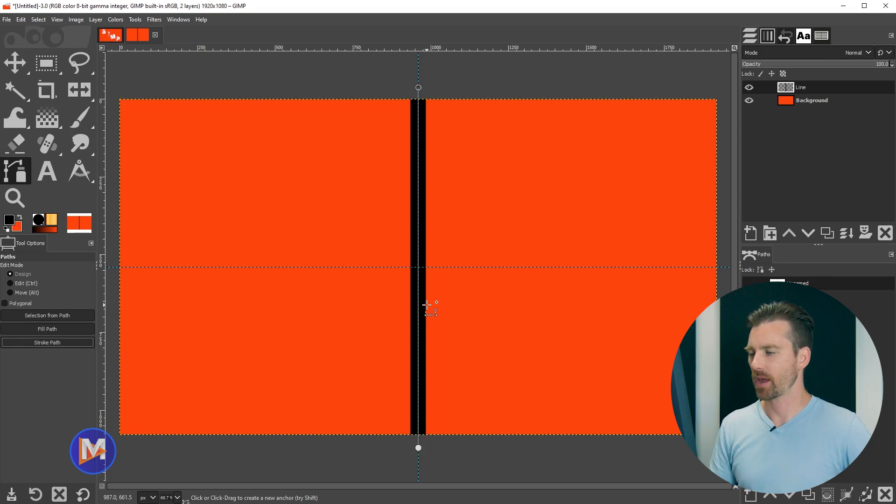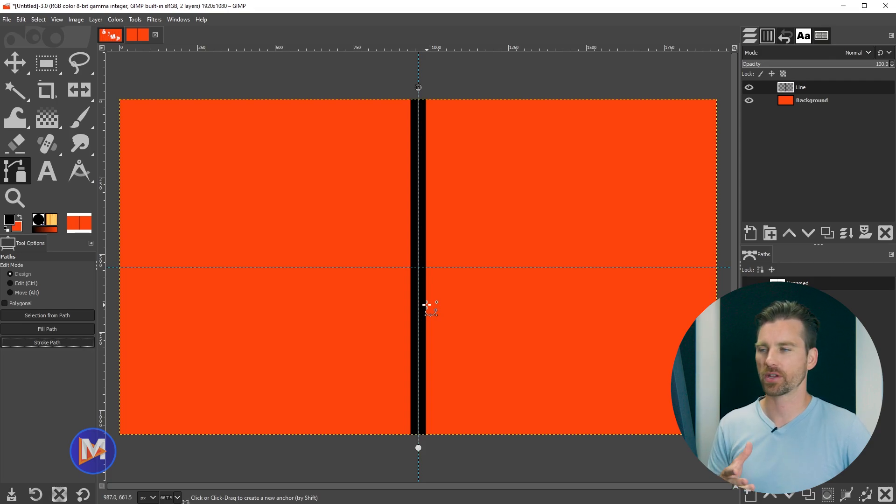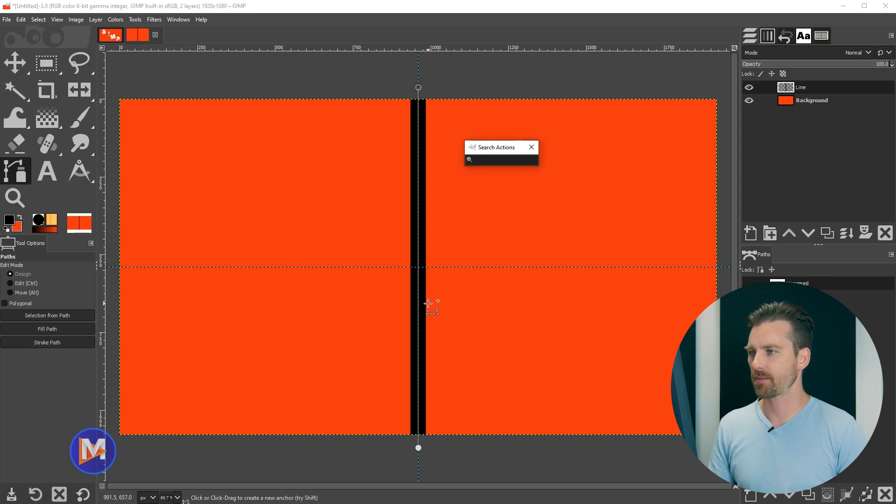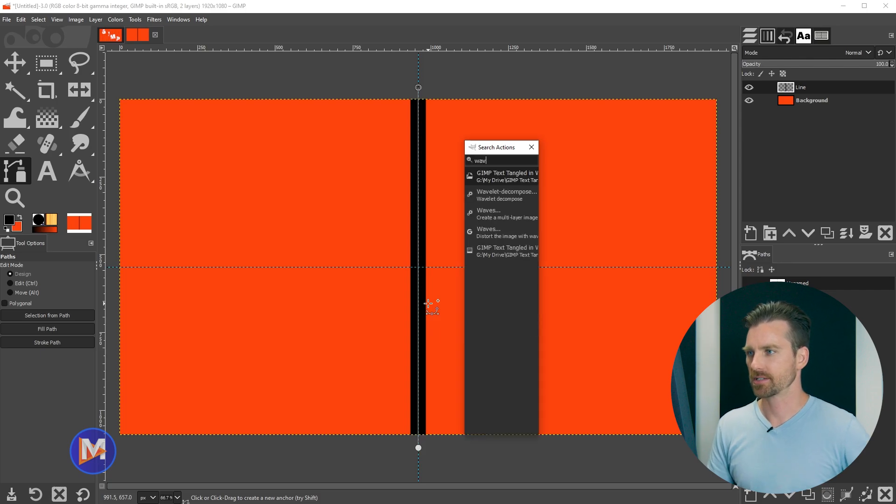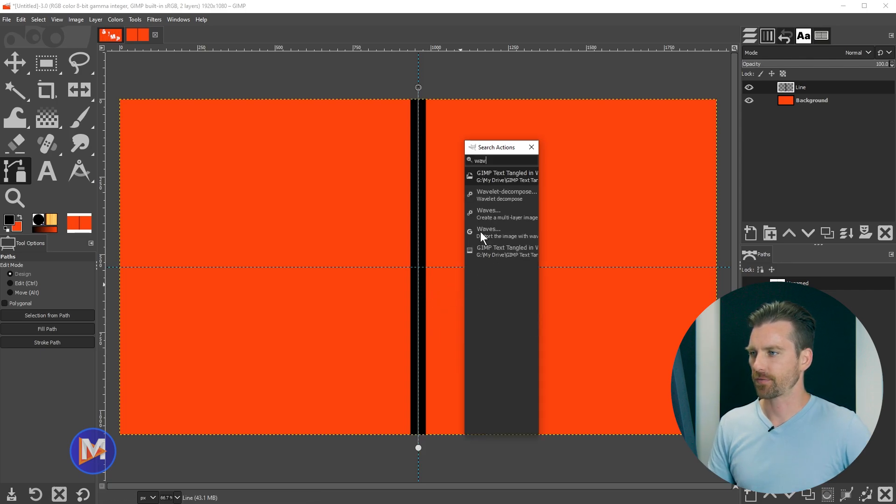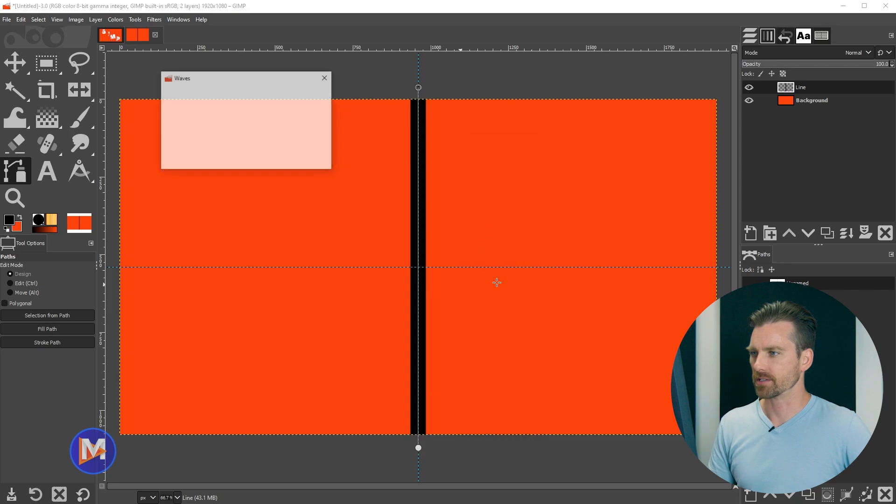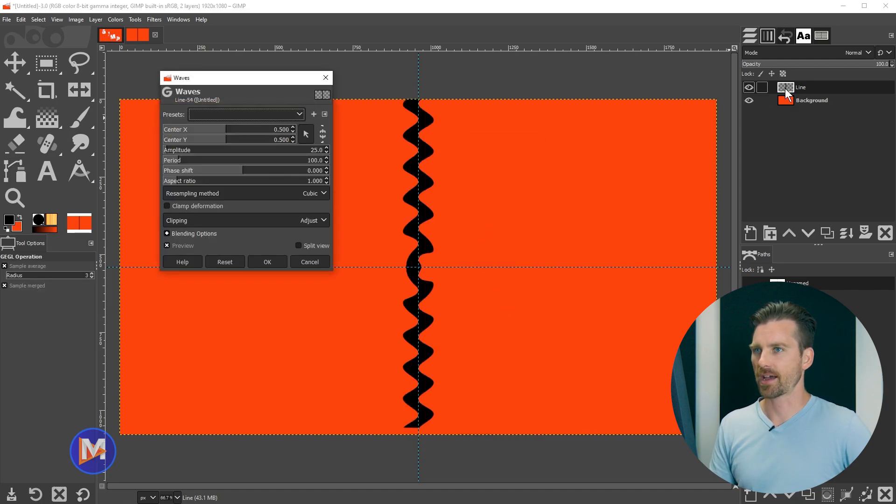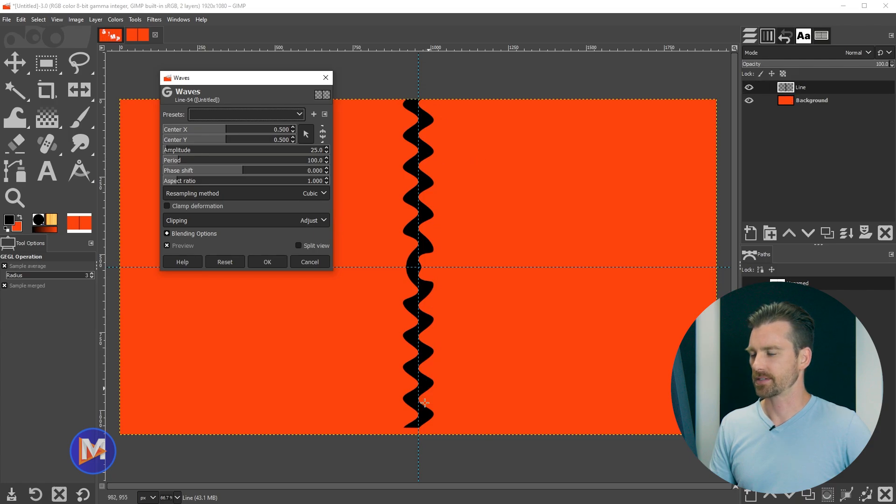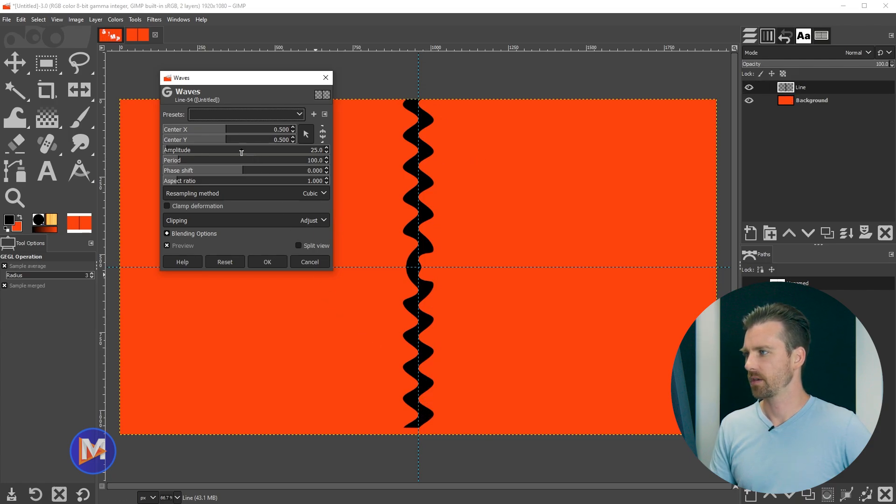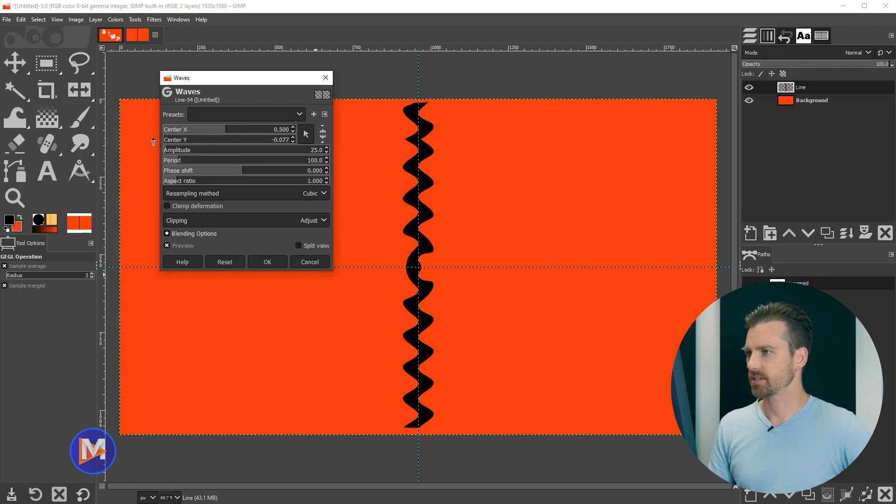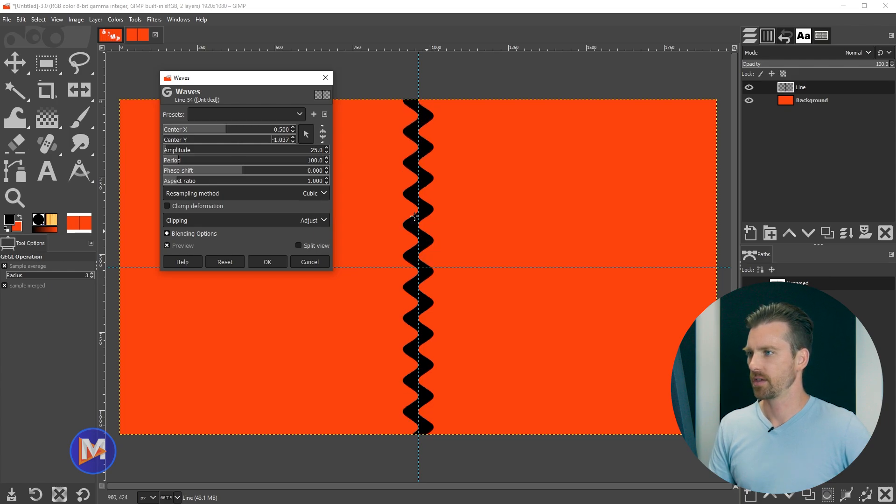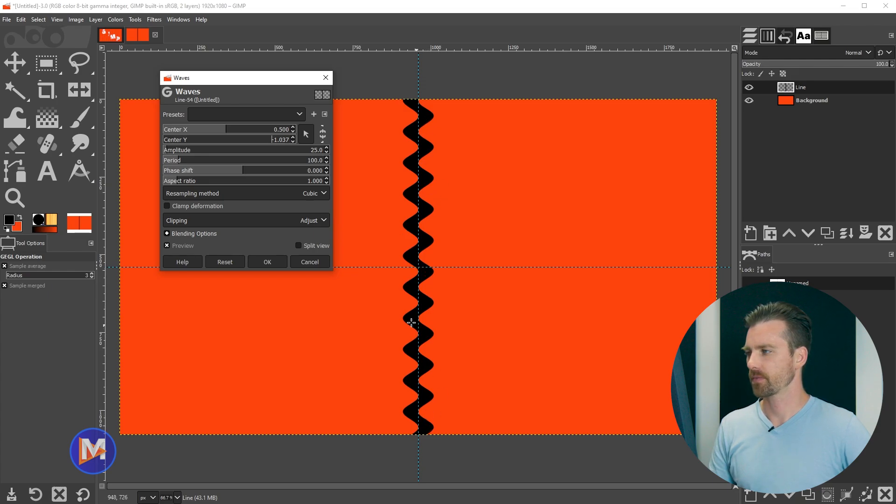So next we're going to add a wavy effect to this. To do that we're going to open up our search actions feature. I can do that by hitting the forward slash key on my keyboard, and I'll start to type waves. So there is the waves filter. We're going to double click on that to open it up, and as long as you're on your line layer you're going to get this nice wavy effect. So I'm going to start off by changing the center here. We're just going to adjust this so that the center is way negative or pretty decently negative. That's going to give us just a nice symmetrical wavy line here.